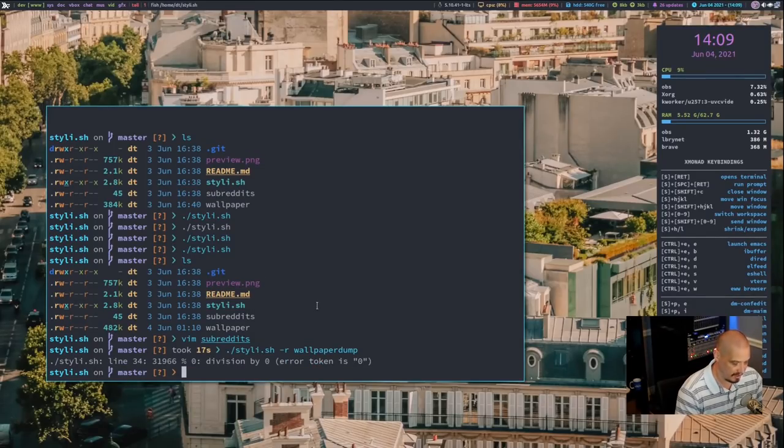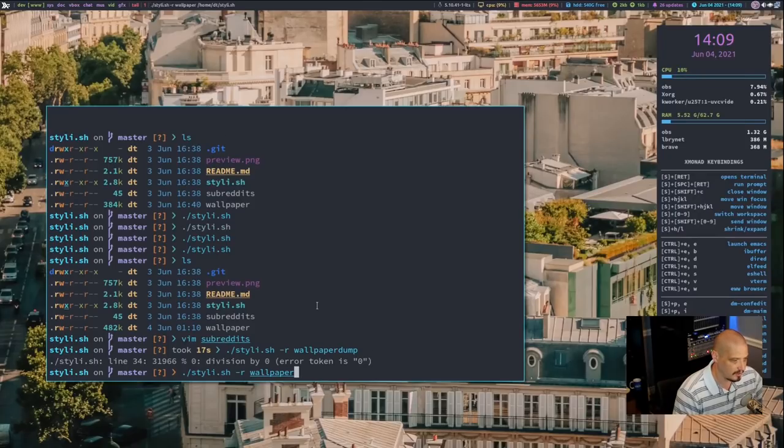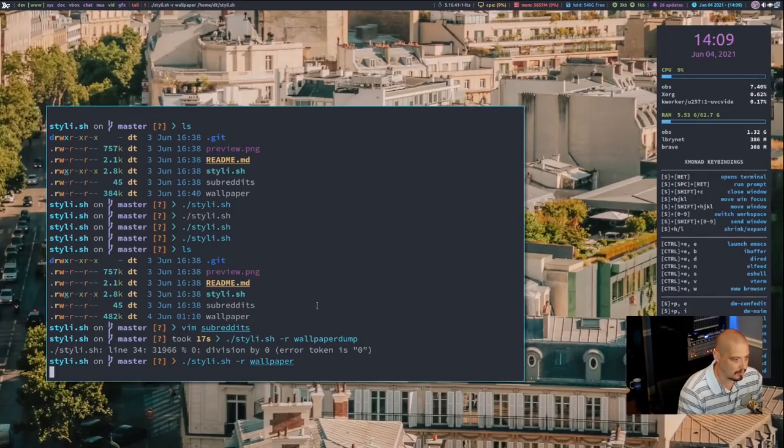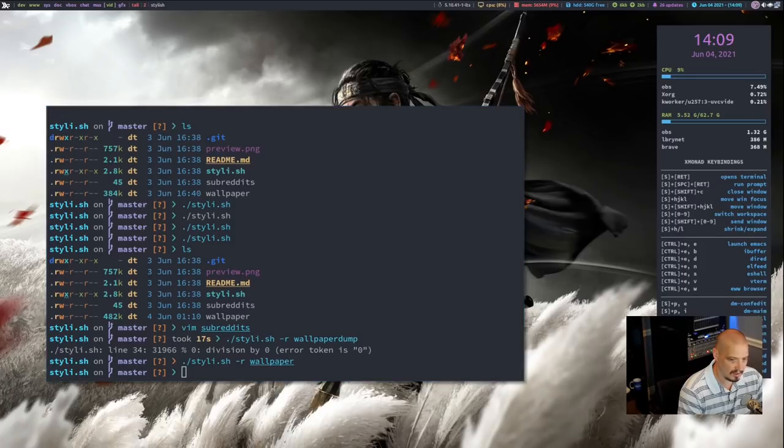It looks like we got an error for that one. Let me just do dash r wallpaper and see if it works with that particular Reddit. Yeah, that one worked just fine.